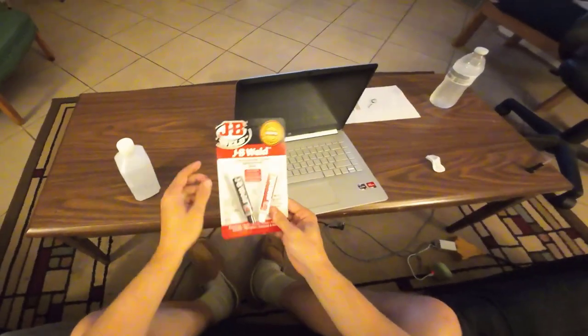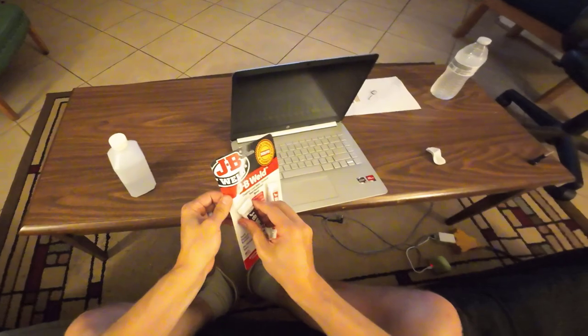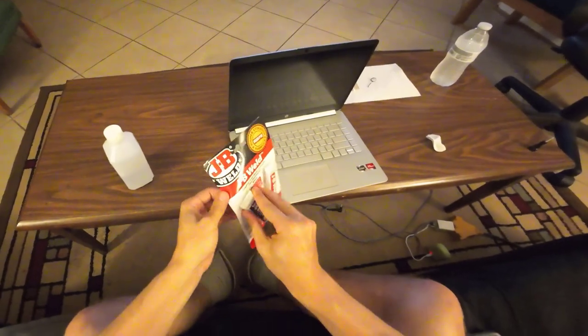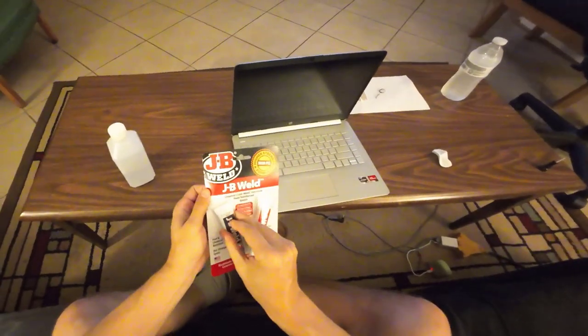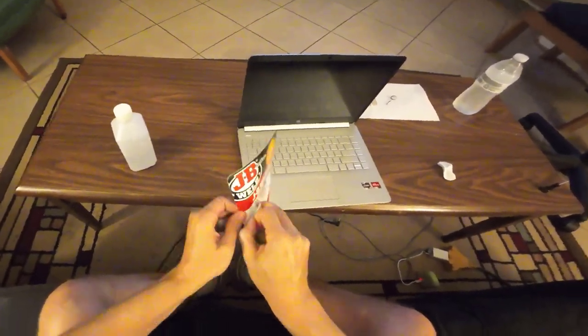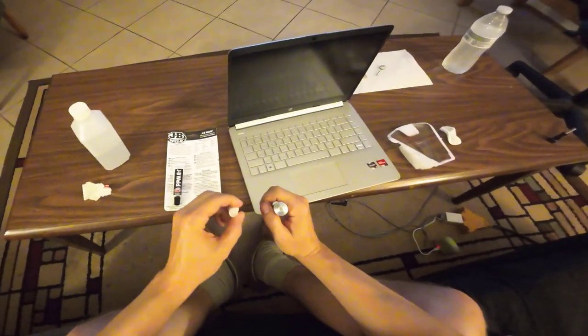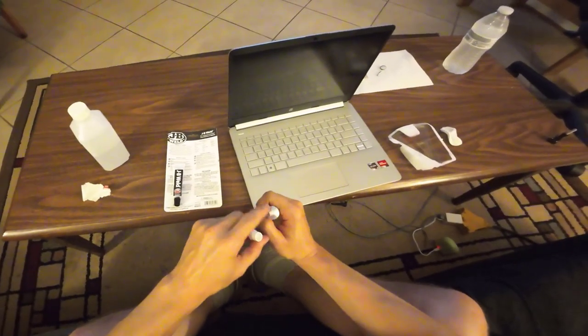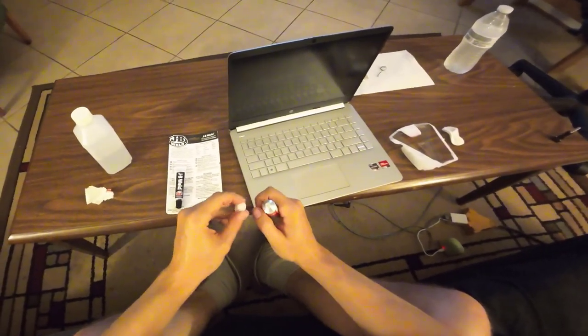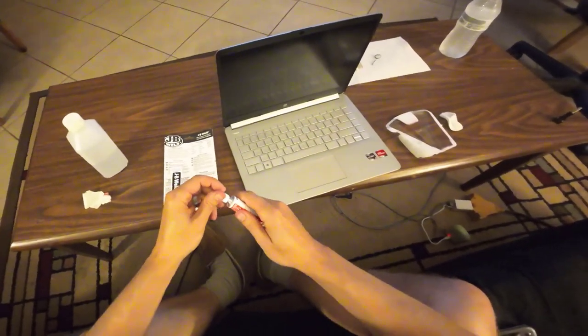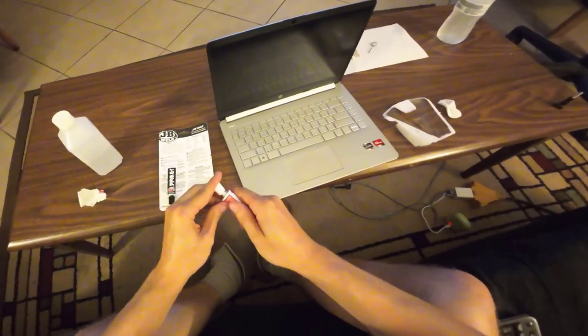And JB Weld is made up from two parts and we mix them together to make our special epoxy here. See there's little metal on here, you can open it with the lid, just push down.